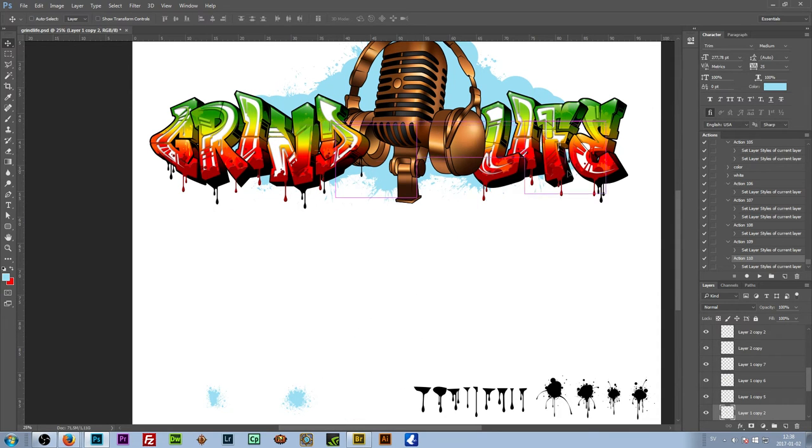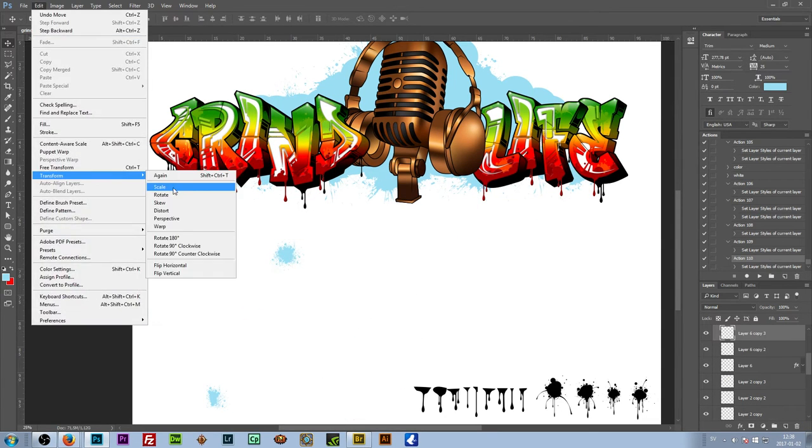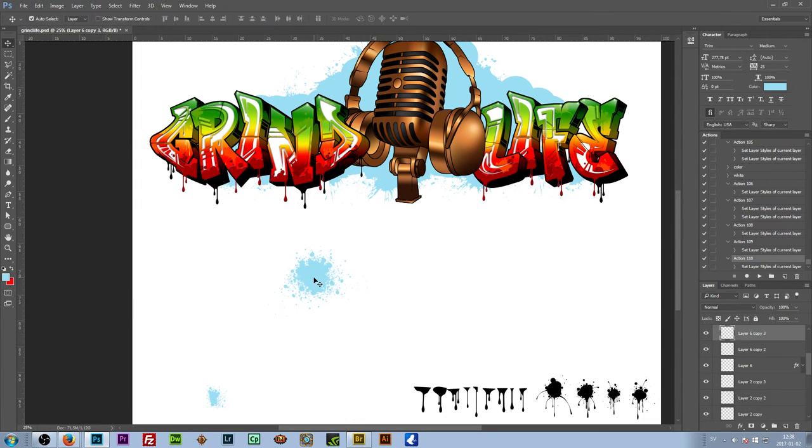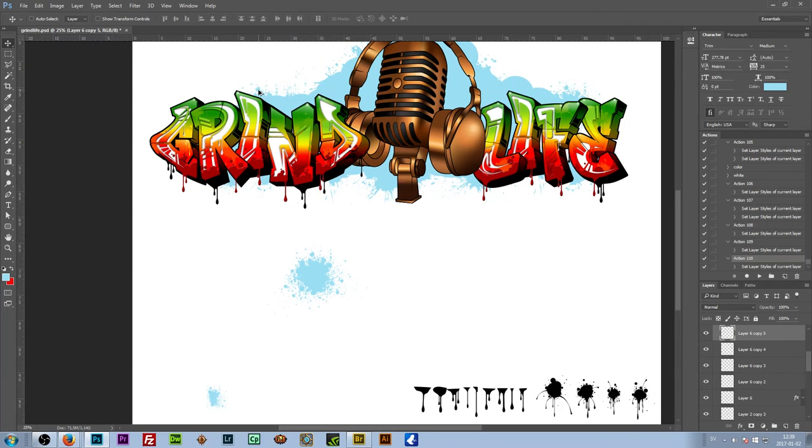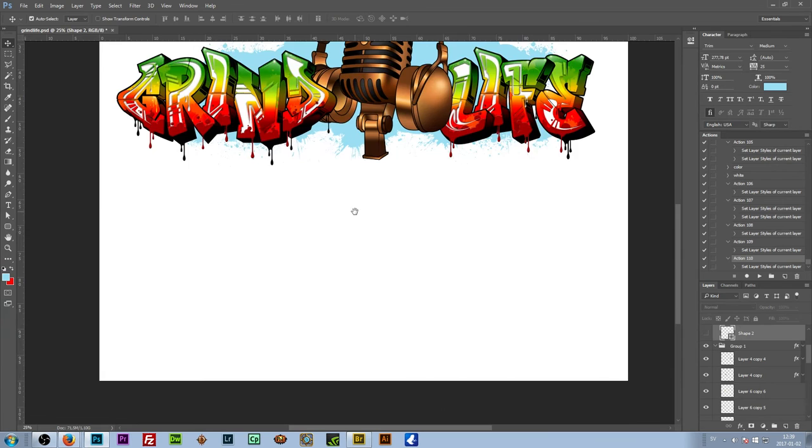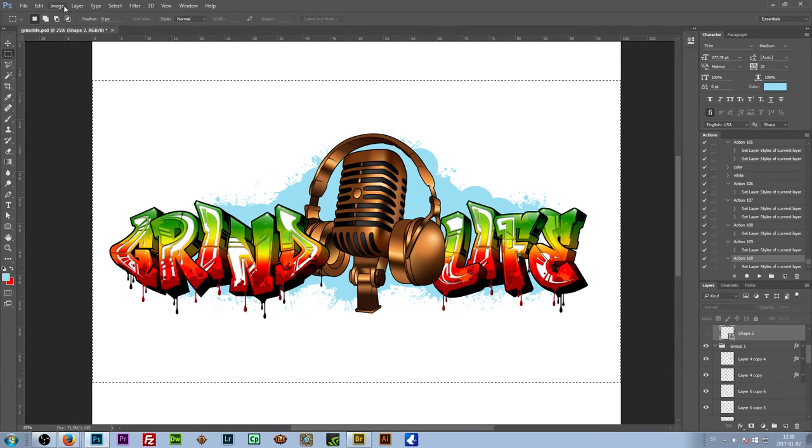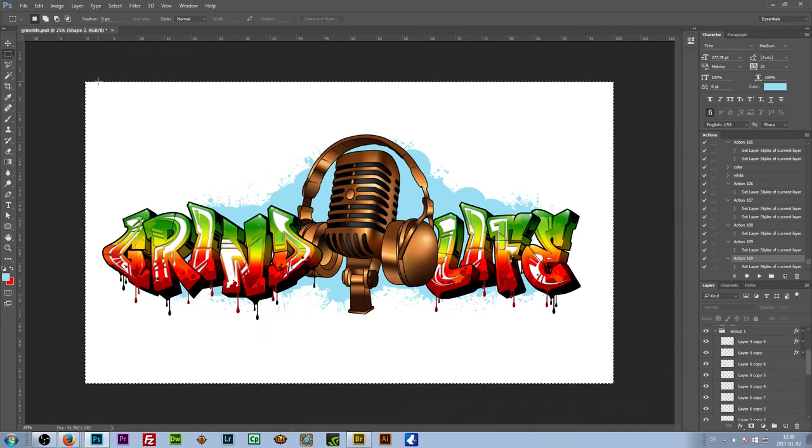And for this design I figure less is more to give it a baby blue splattery background and nothing else looks good to me.